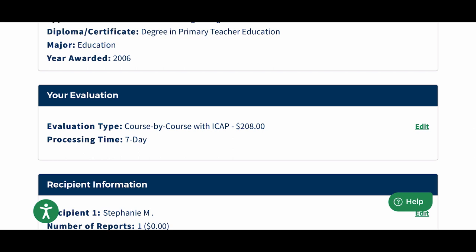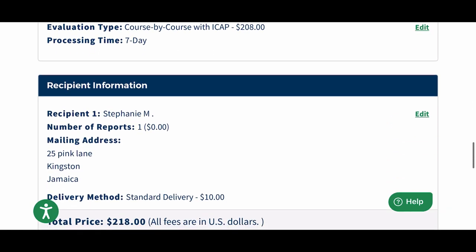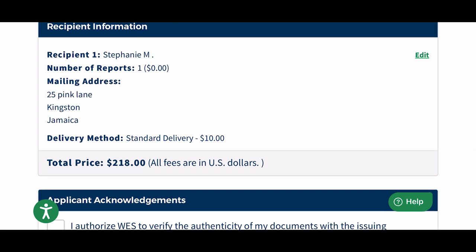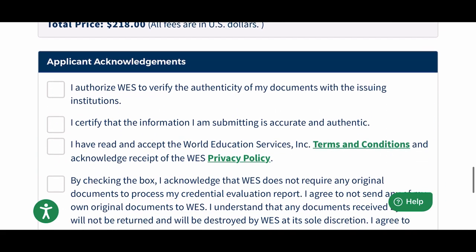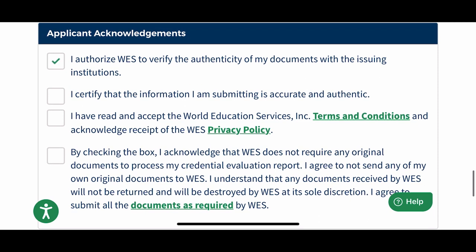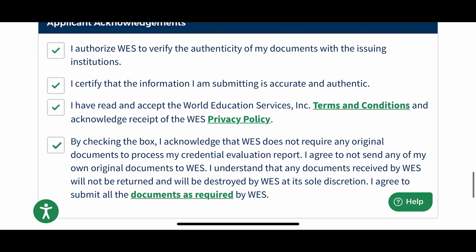You are then allowed to review your application. Make sure it says 'course by course' — as you can see I have that there. Make sure all your information is correct, then acknowledge the application by reading through the different areas, checking them, and moving on.